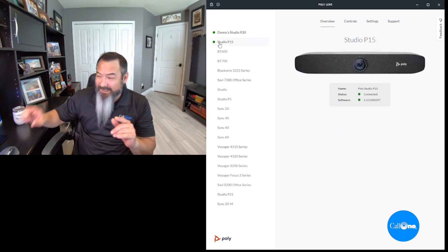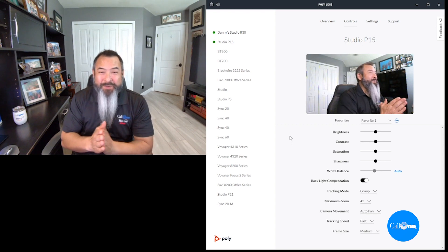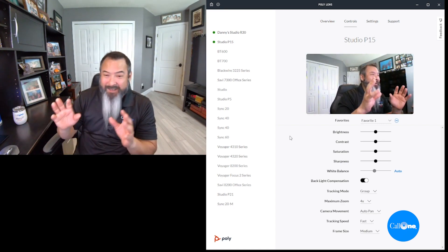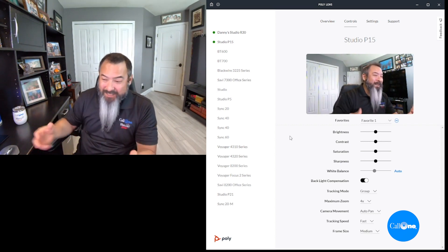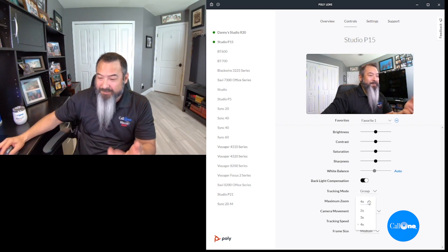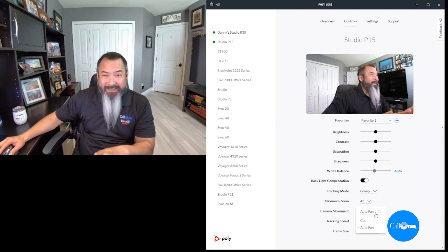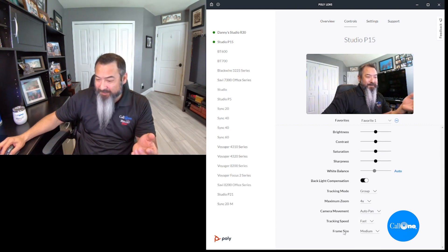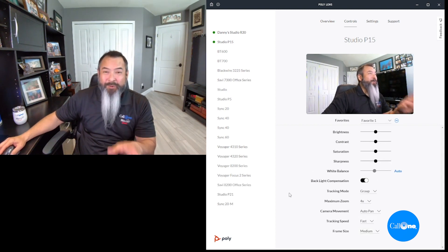In the Poly Studio P15, which I also have set up, I do have access to those settings. With the Poly Studio P15 through Poly Lens you have brightness, contrast, saturation, sharpness, white balance, and backlight compensation. You also have tracking mode adjustable from group to off, zoom up to four times, camera movement set to auto pan or cut, tracking speed from slow to normal to fast, and frame size from tight, medium, or wide.